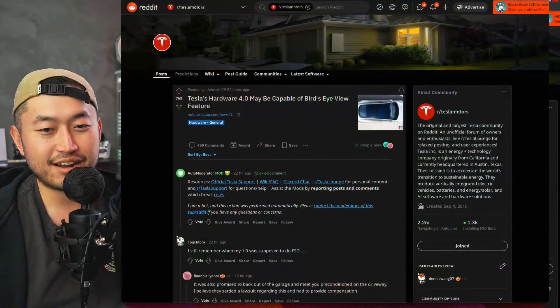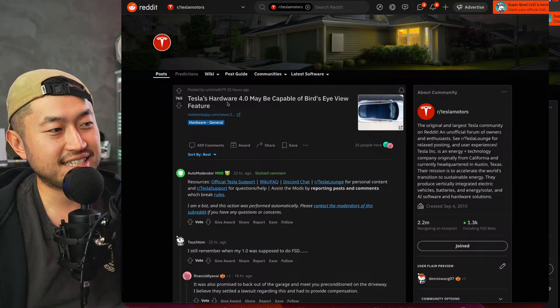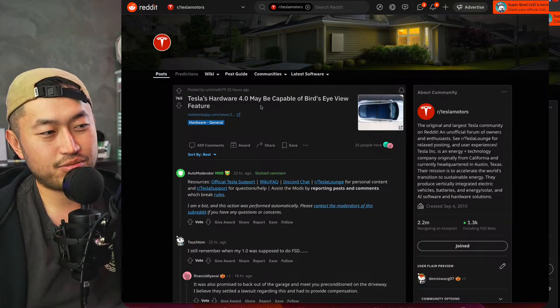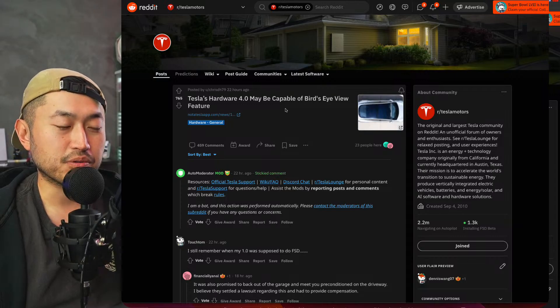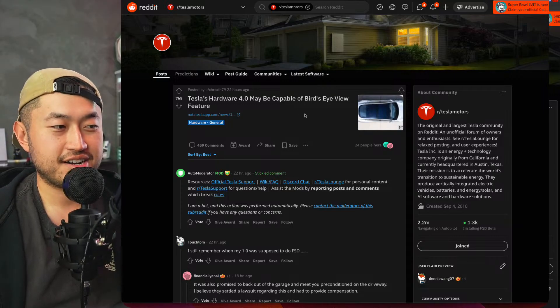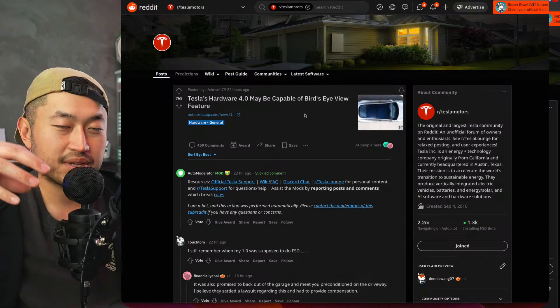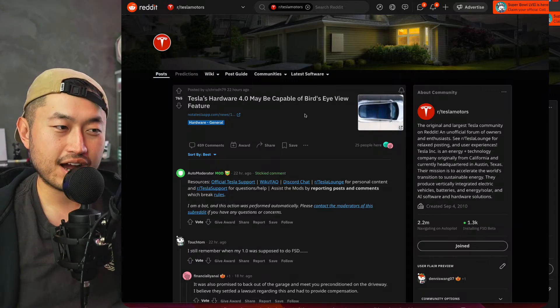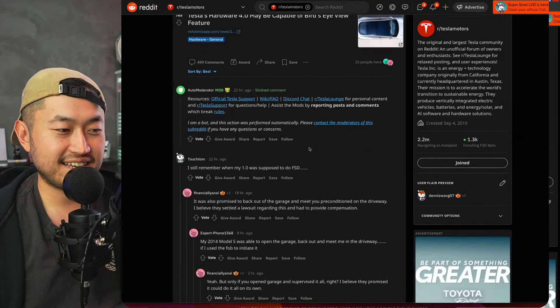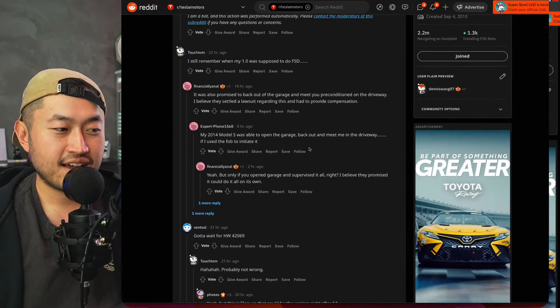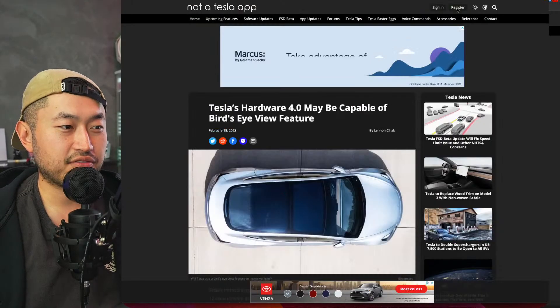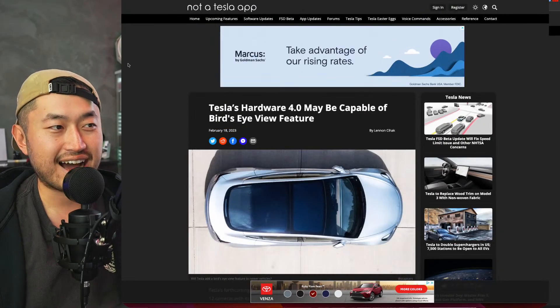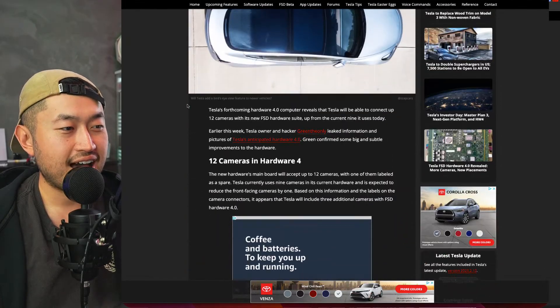All right, so let's take a look at this. Shout out to Reddit, this Reddit poster Chris DH: Tesla Hardware 4.0 may be capable of bird's eye feature. Bird's eye feature of course is where you can see from the top down, you can see all around your car. It's also known as 360 camera. This is the first I've heard of it so far. Shout out to Not a Tesla App for posting this article and writing this article.